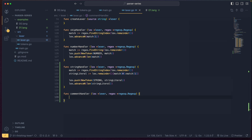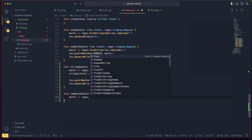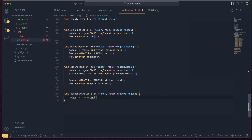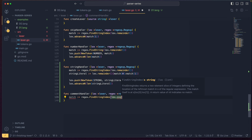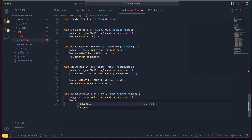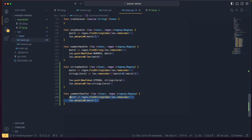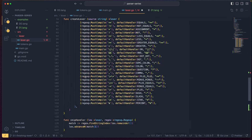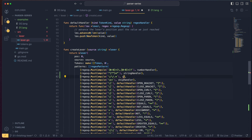For the comment handler, we get the match using `regex.FindStringIndex` of `lex.remainder`, then call `lex.advance` with `match[1]`. You'll notice this code is identical to the skip handler logic, so we can simply route the comment handler to also use the skip handler.